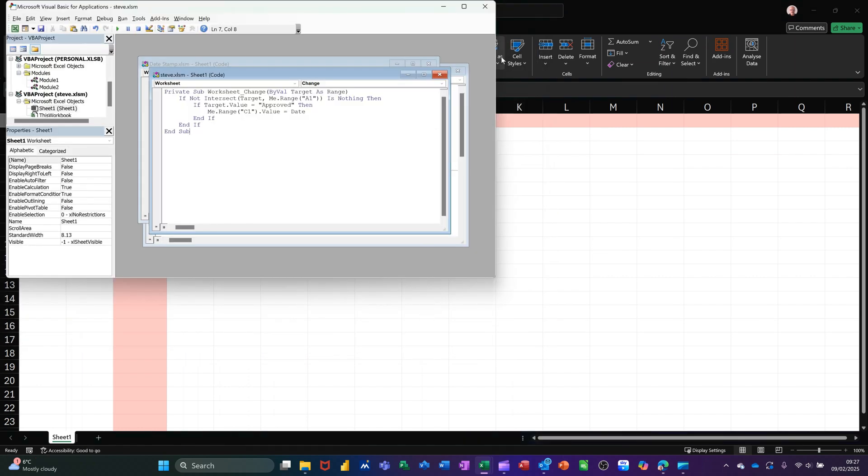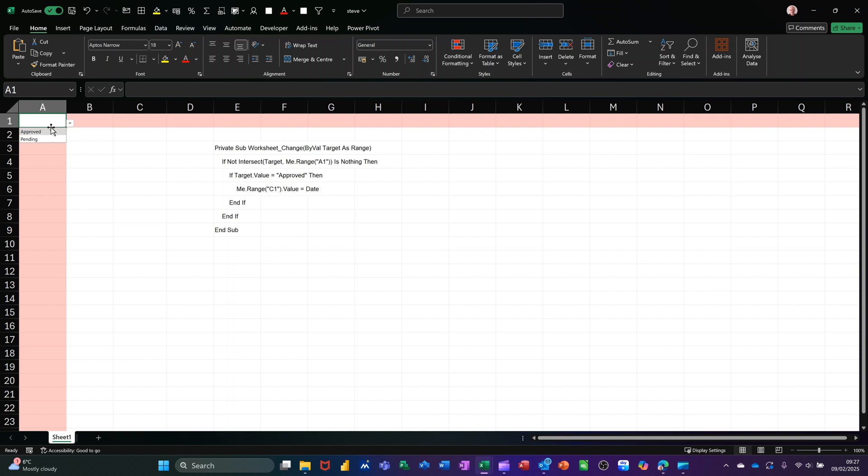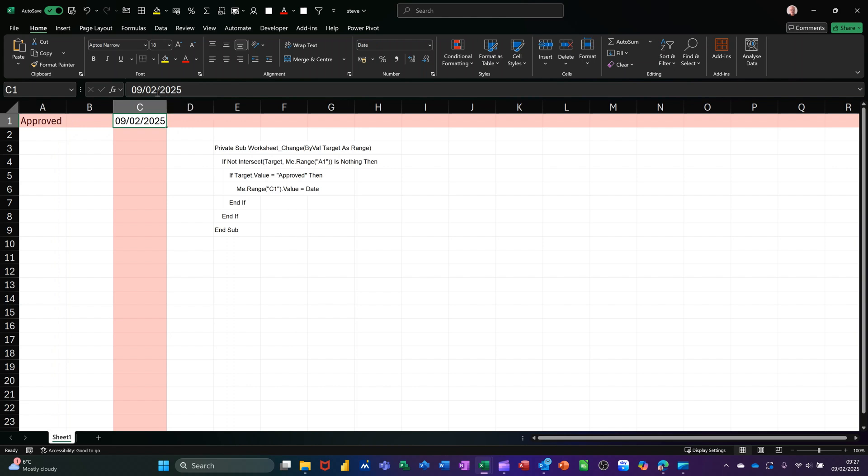Close this window down. Now this code should run. If I open this and select Approved, it automatically puts the date in there, just as if I typed that text. And that will not move.